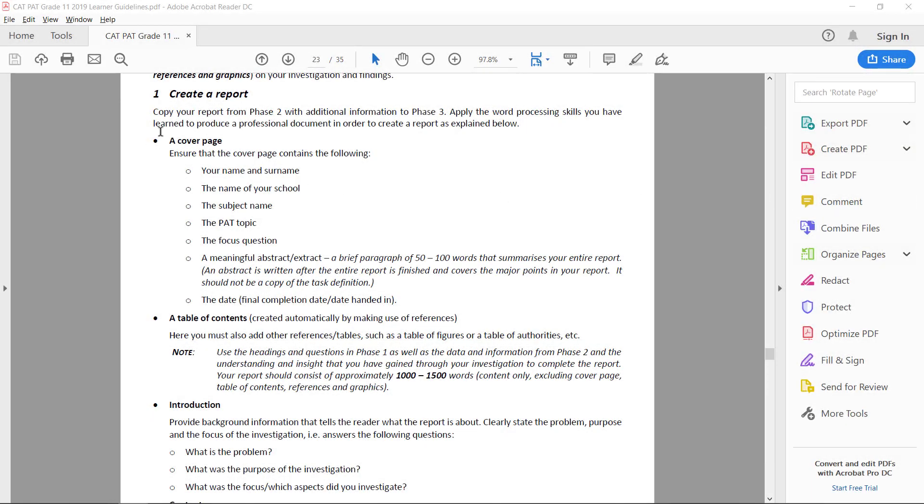Now we have to complete our cover page. So your cover page should already have your name and surname, the name of your school, the subject name and the PAT topic. Now we still need to insert the focus question, a meaningful abstract and the final completion date.